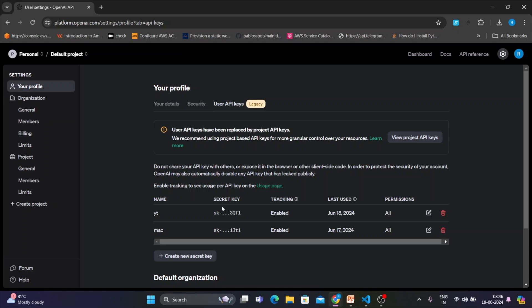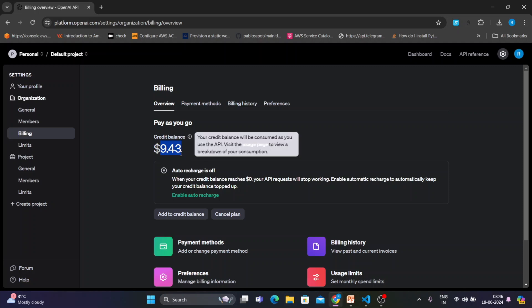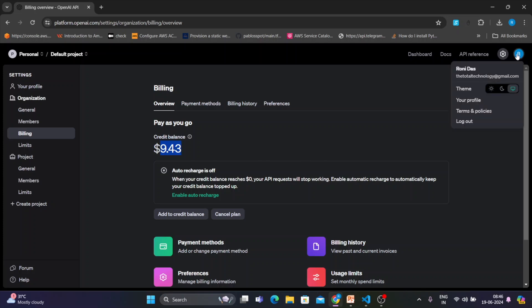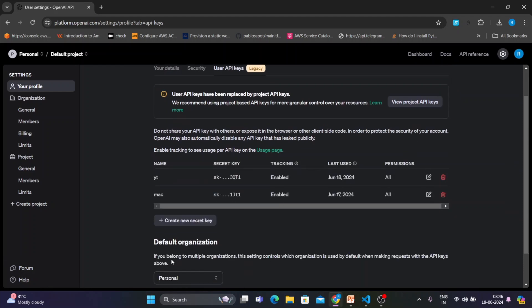Second thing: check your billing to make sure you have some credit. I have nine dollars here. You require a dollar balance to use the latest models like GPT-4, and even to call the API you'll need some amount of credit. Then go back to your profile and click on 'User API Keys'.